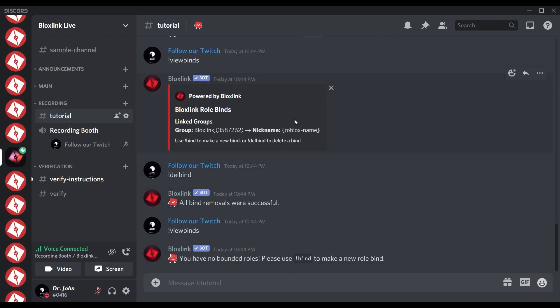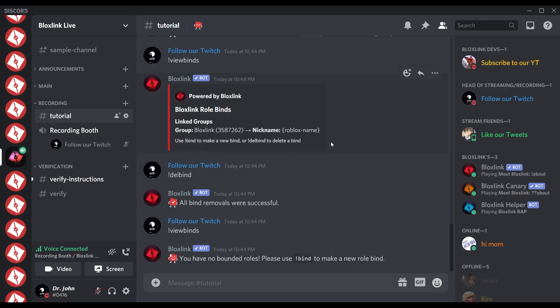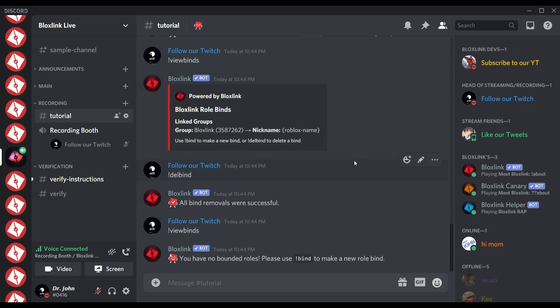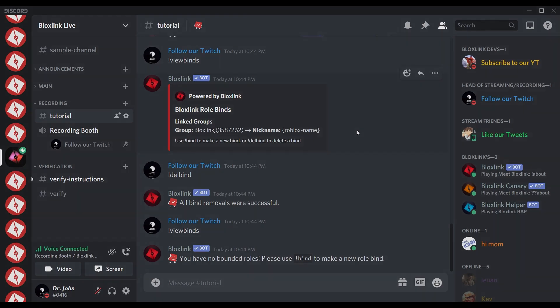And that is all for our Bloxing certified setup video. Stay tuned for our next video showing you how to link multiple groups to your server. Thanks for watching — be sure to smack that like button and subscribe for more content like this in the future.